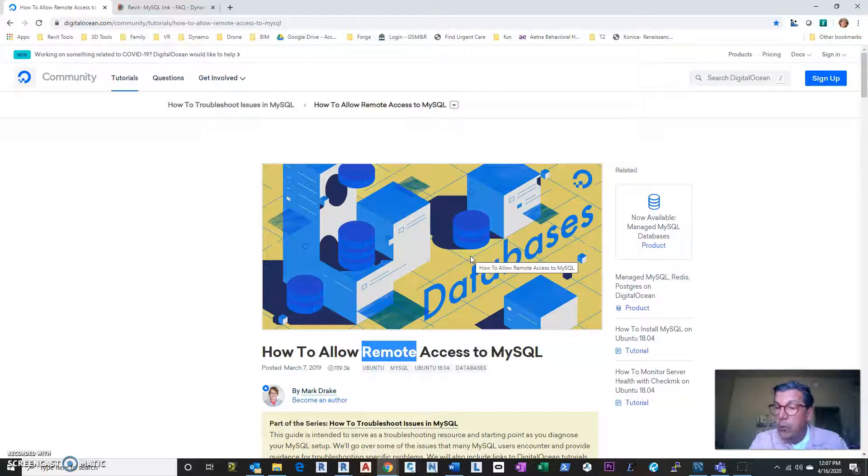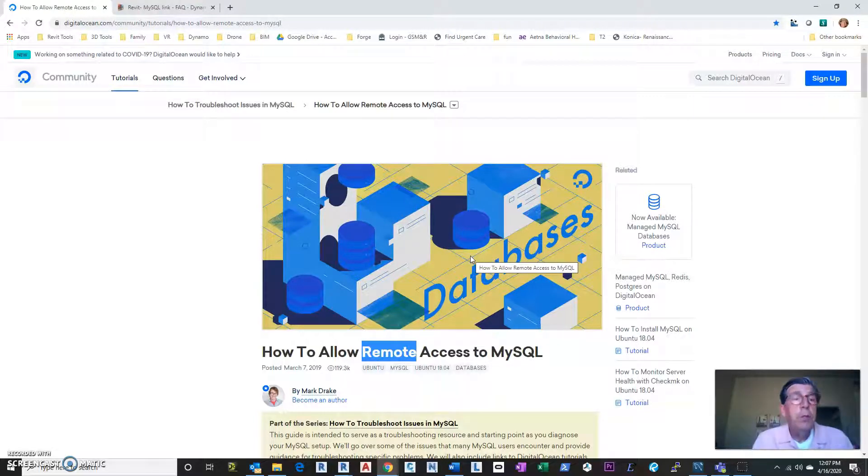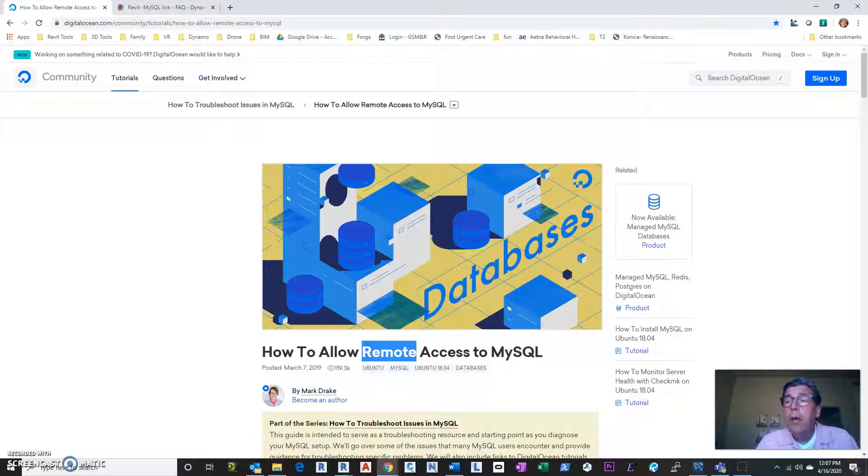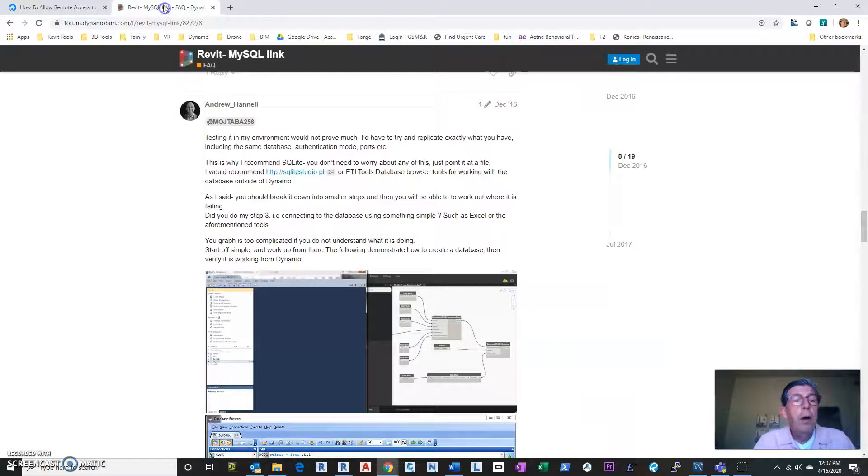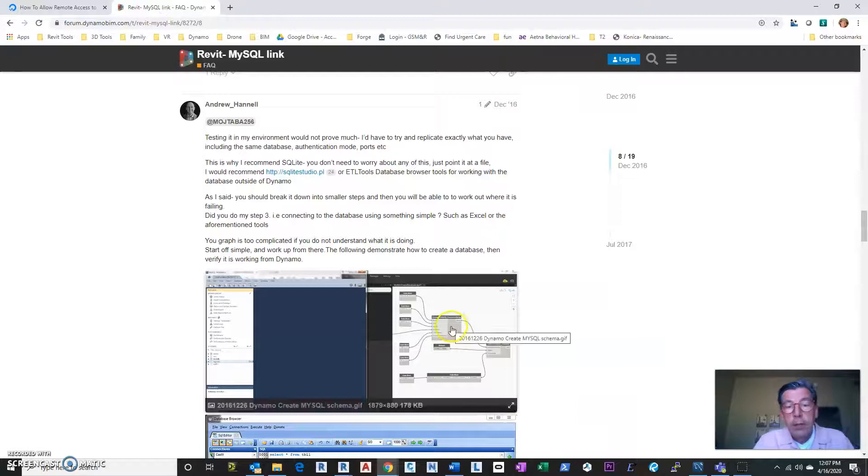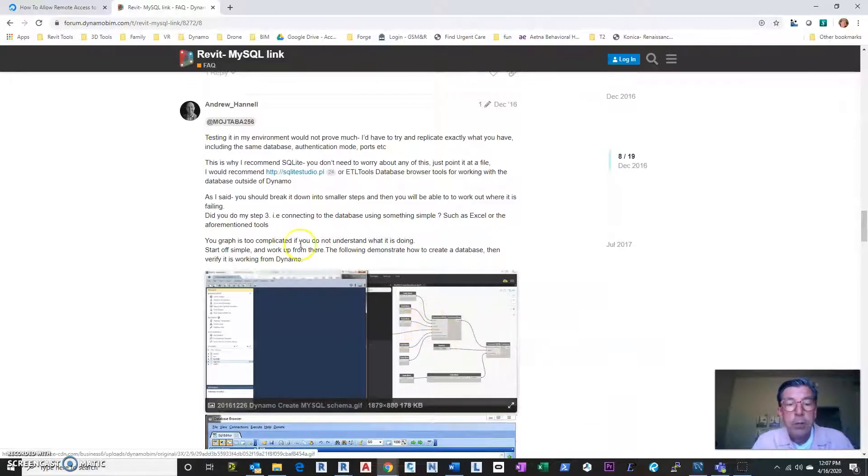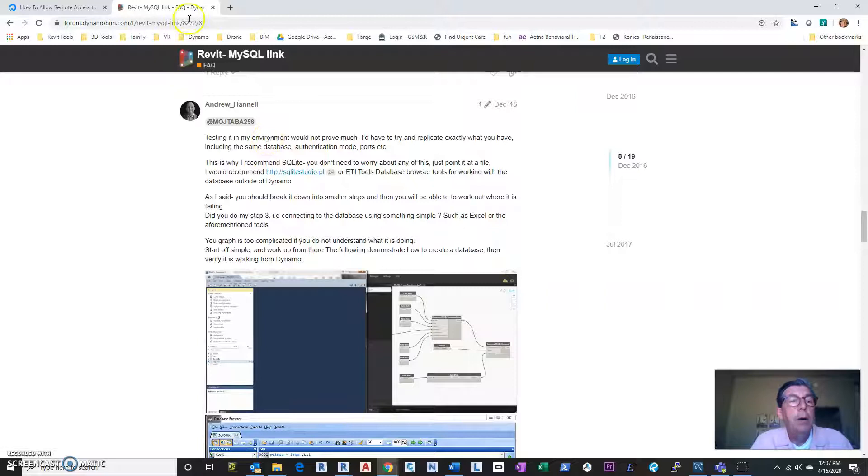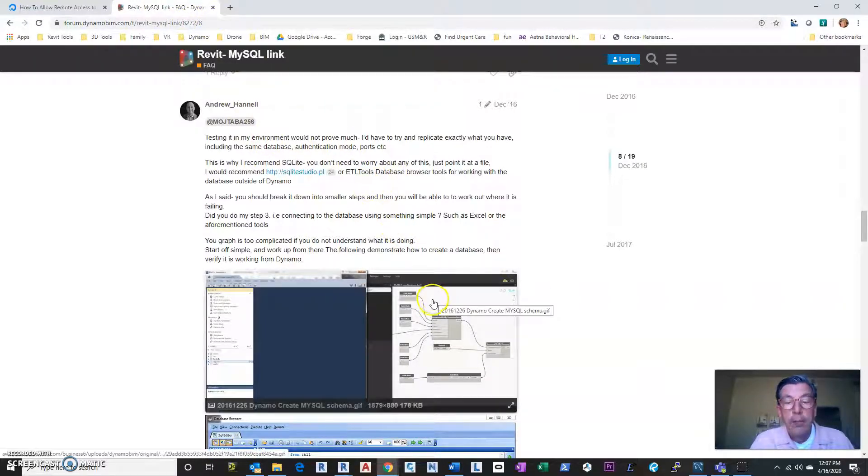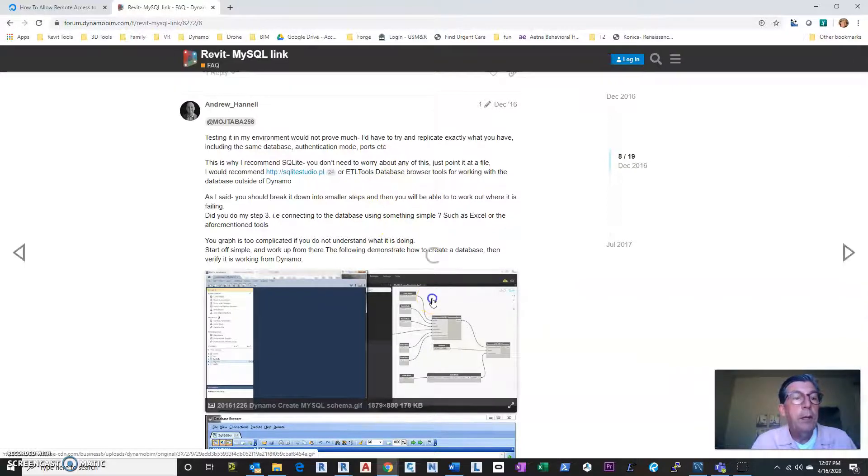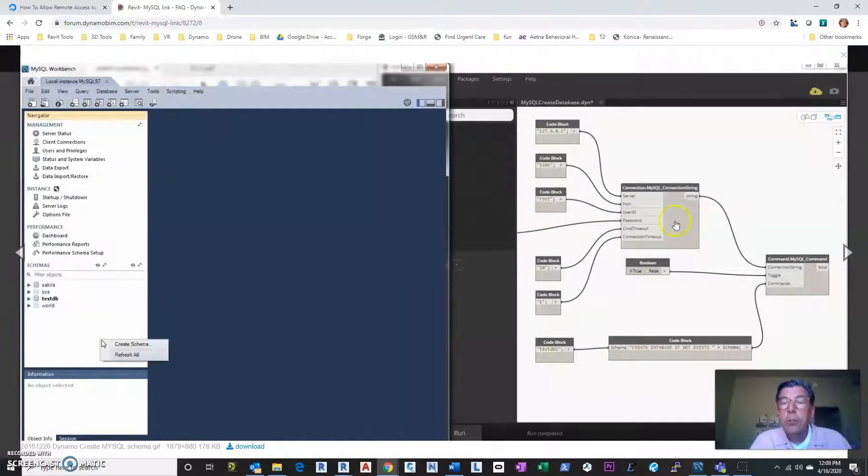So this one is part two. So part two is going into Dynamo and doing the connection itself. So again, to try to avoid sharing my passwords and stuff, I'm going to use this example. This is a search I just did connecting MySQL on the Dynamo website.